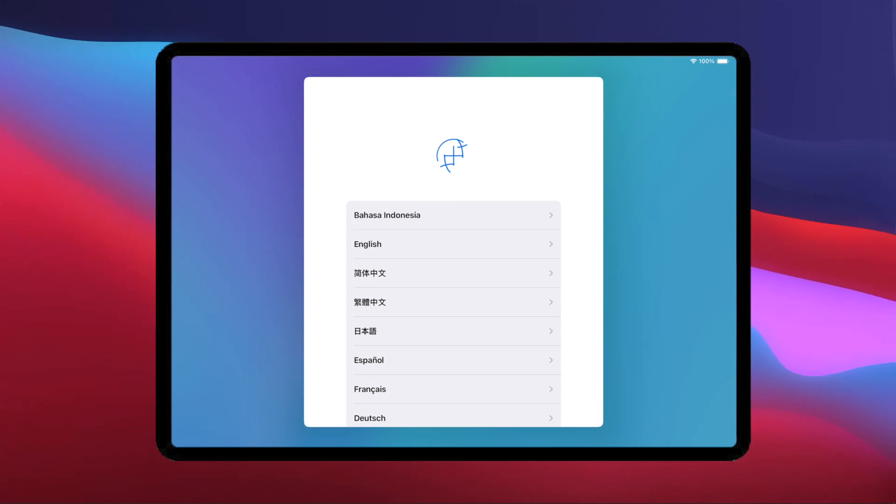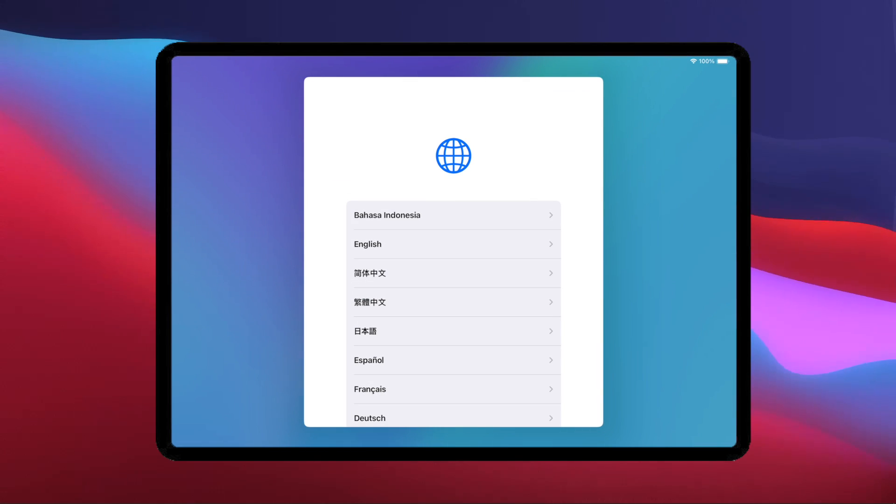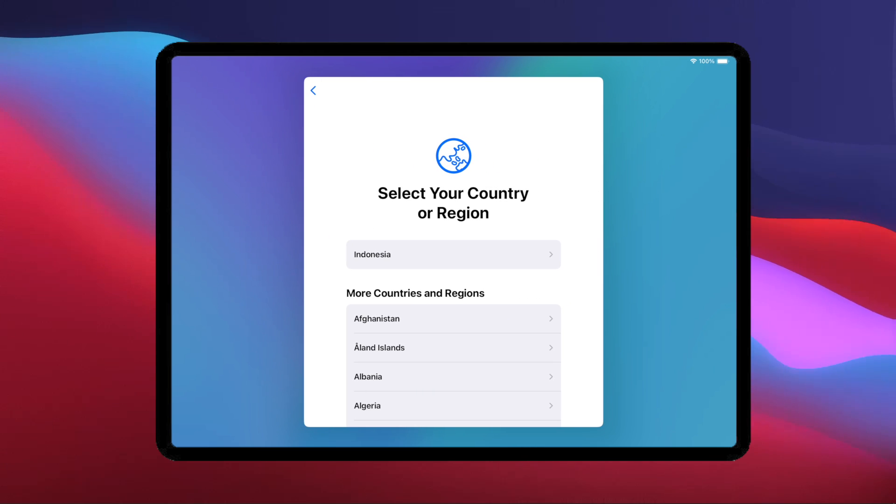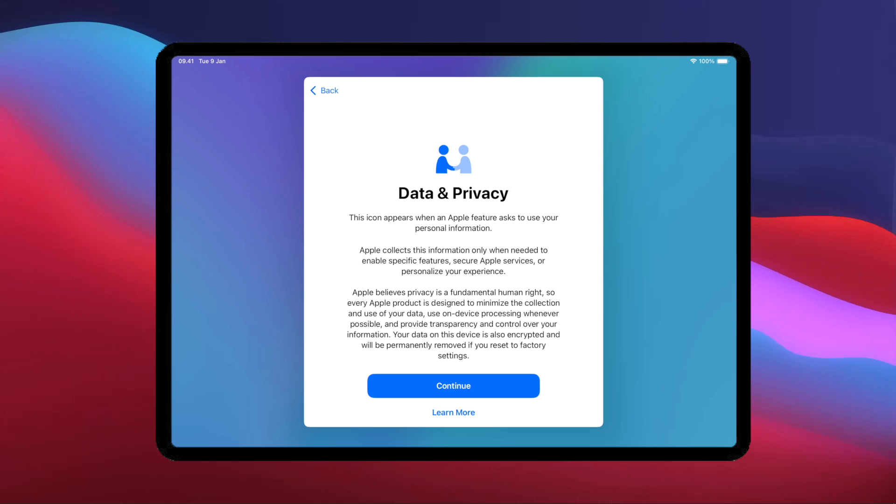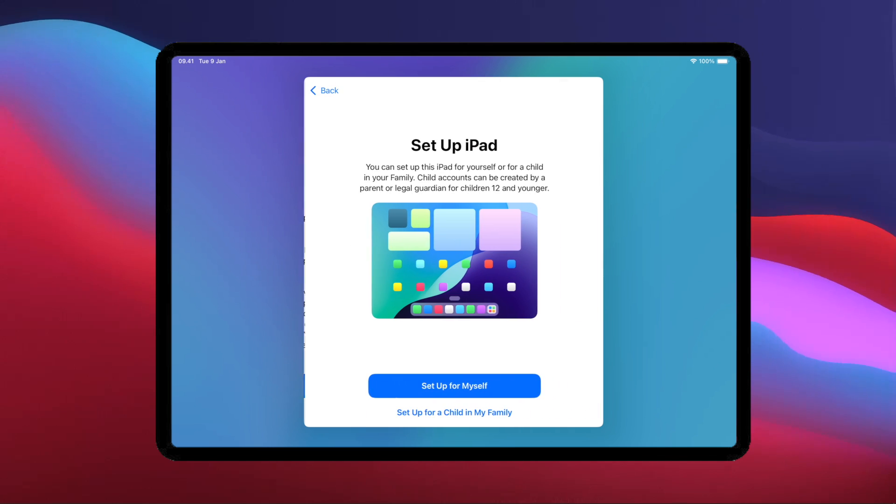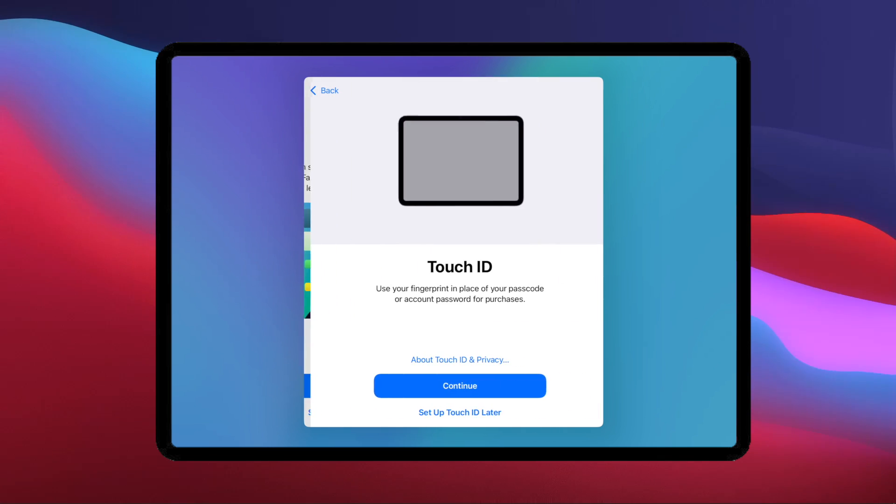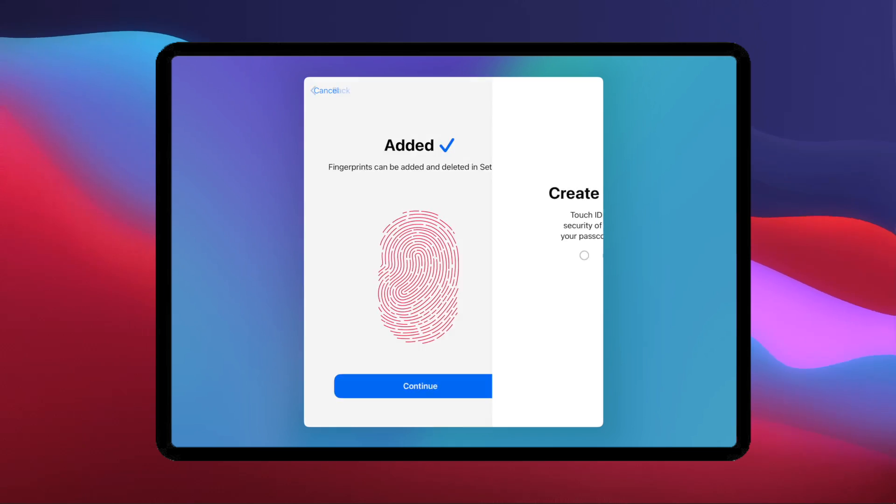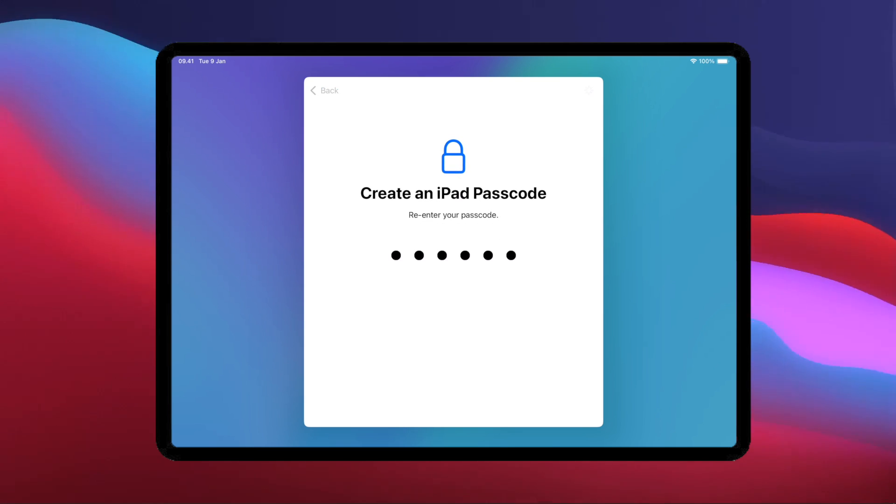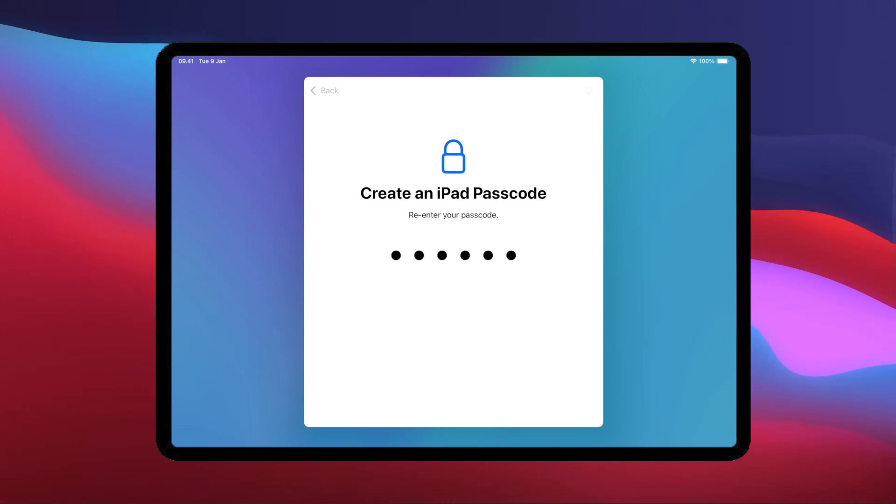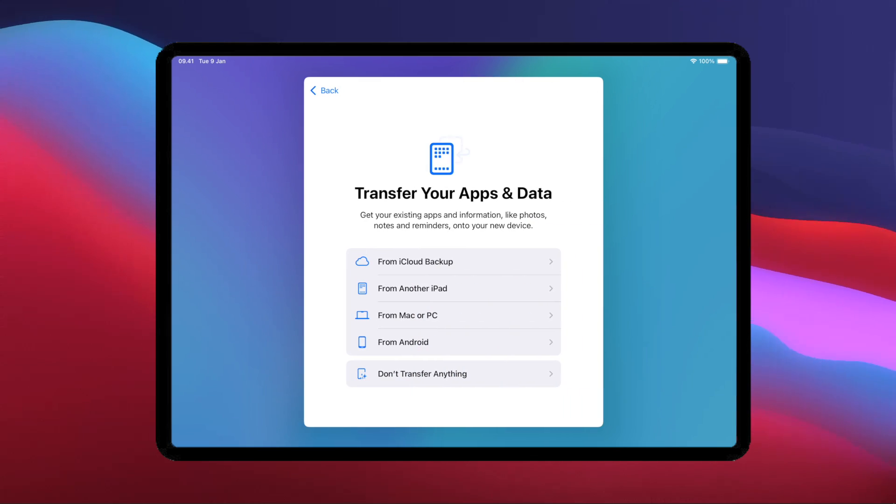After the Factory Reset is complete, your iPhone or iPad will look like new. Please set your device's country and region, and select Setup iPhone or iPad for myself. Then, set the Face ID and passcode. Complete the process until you see Transfer Your Apps and Data page.